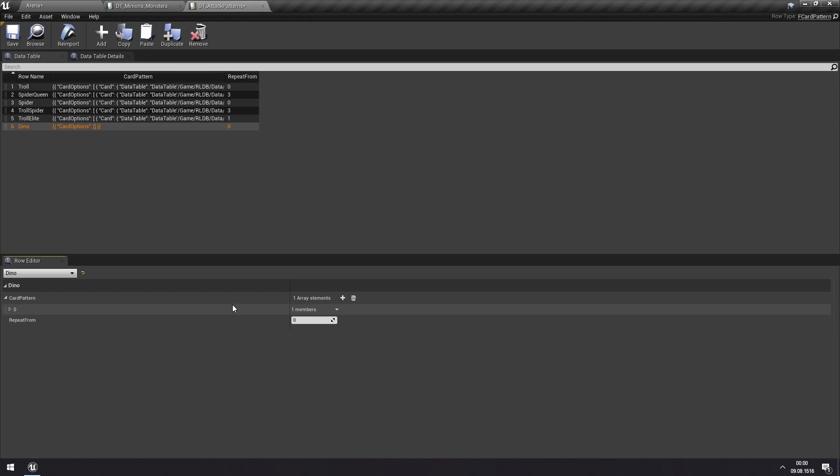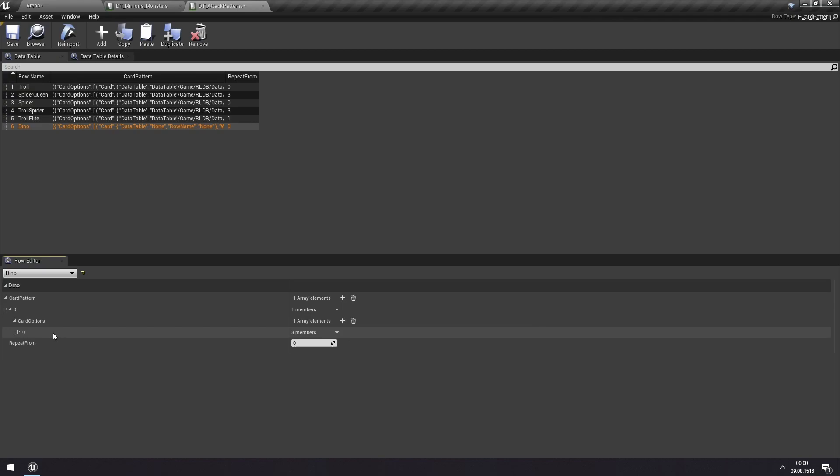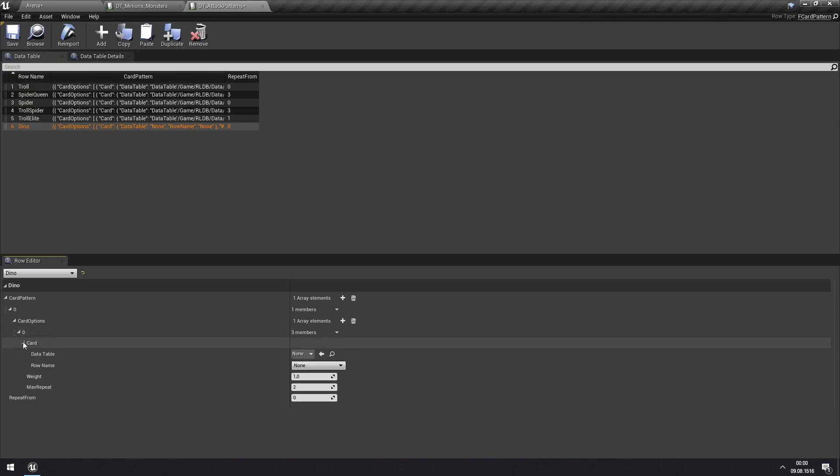And then we'll get another nested array which shows the various card options. What this shows is that at round zero, so the first round, what card options does this minion have to pick from? So we can add one here and we can choose what specific card we want it to use at turn zero.